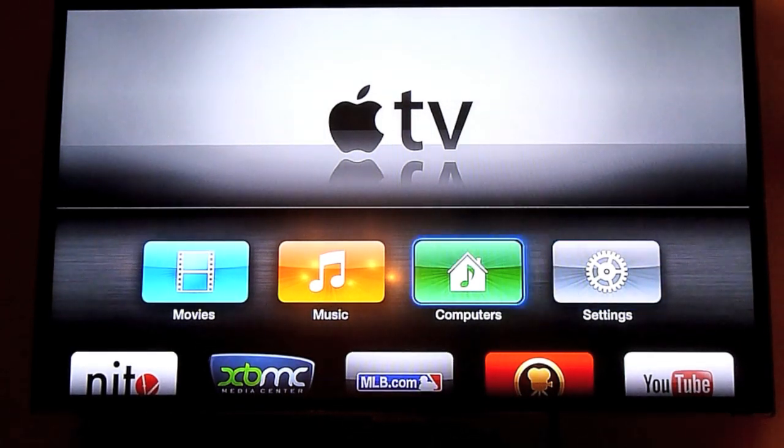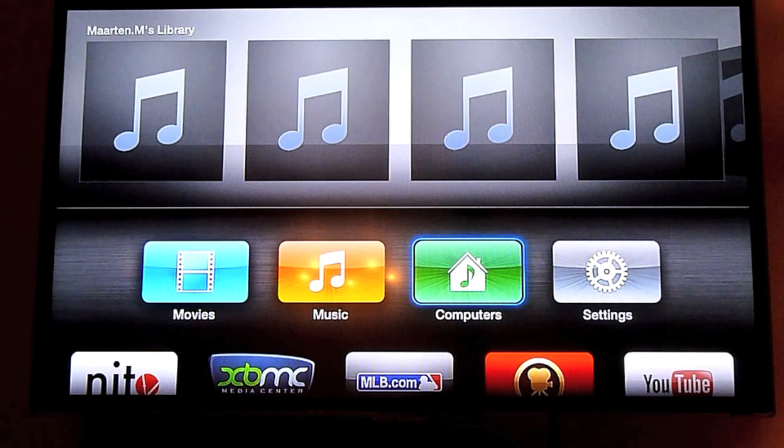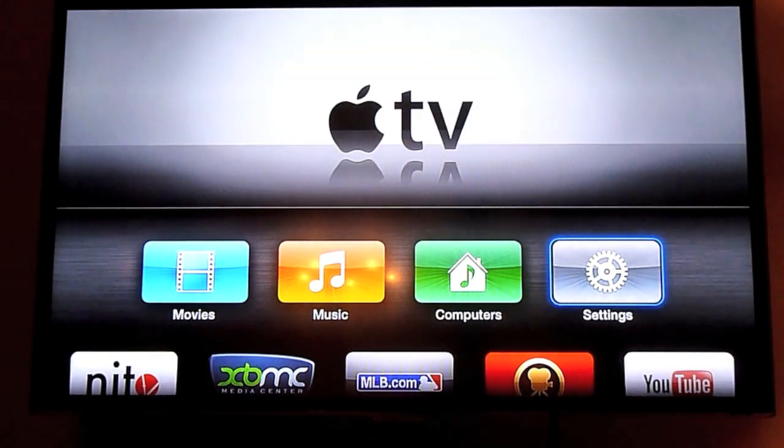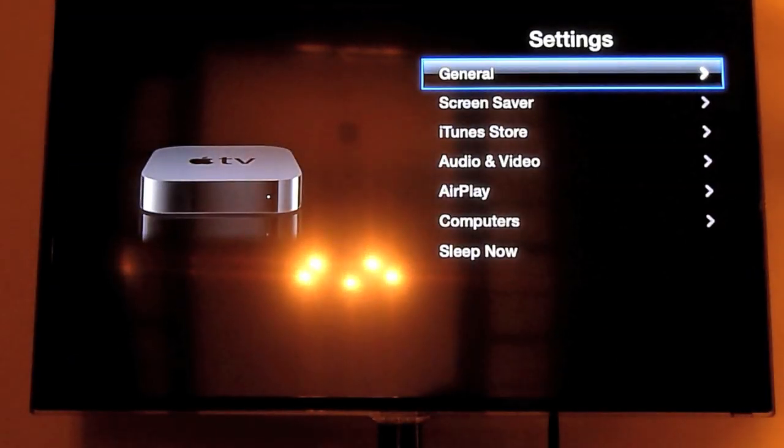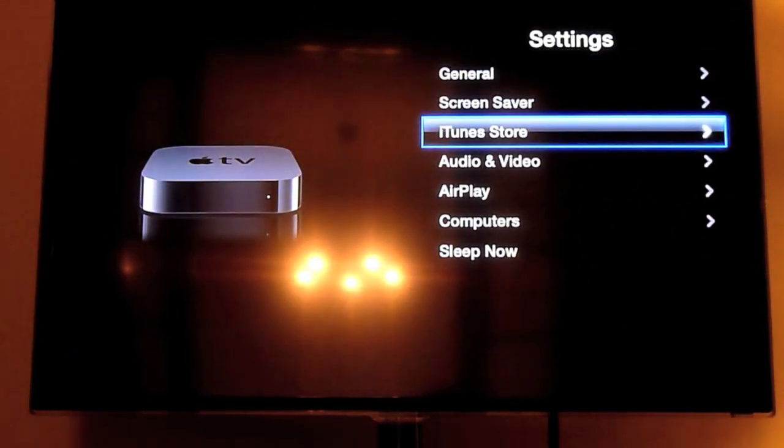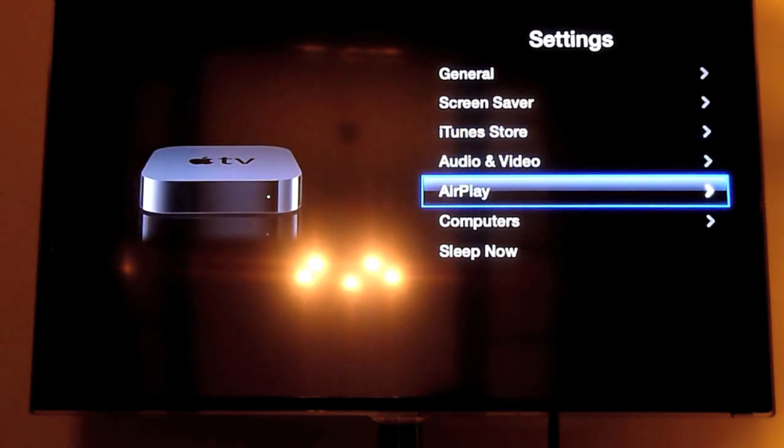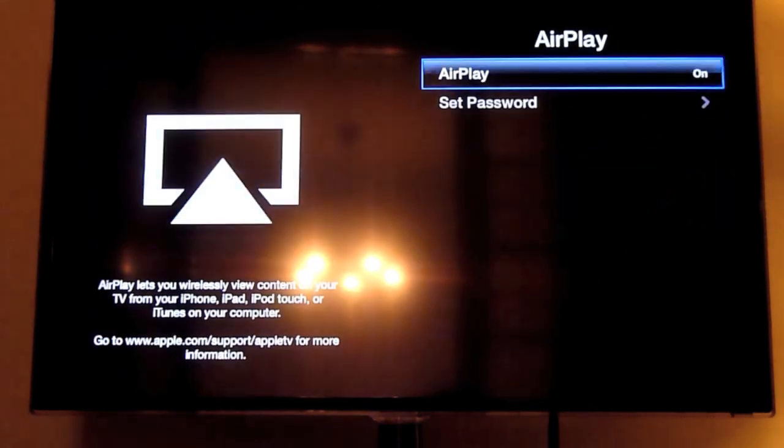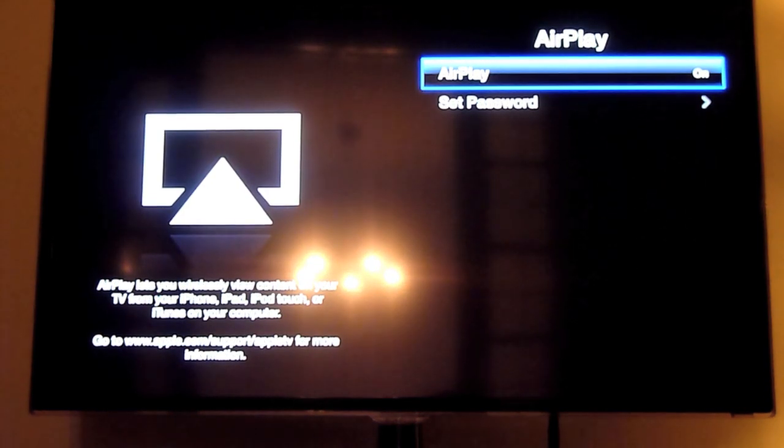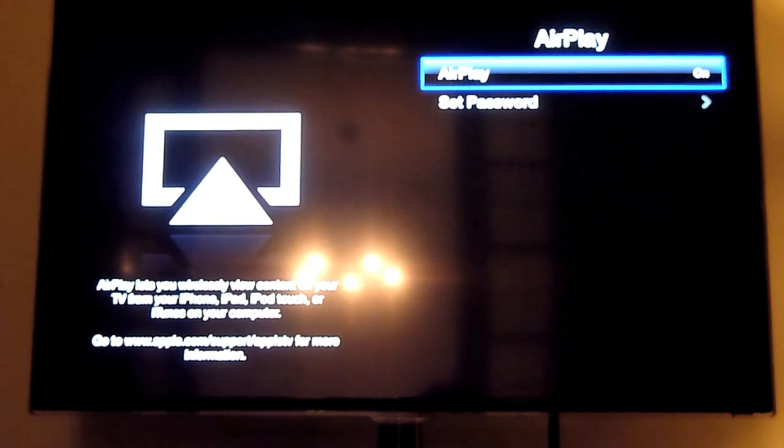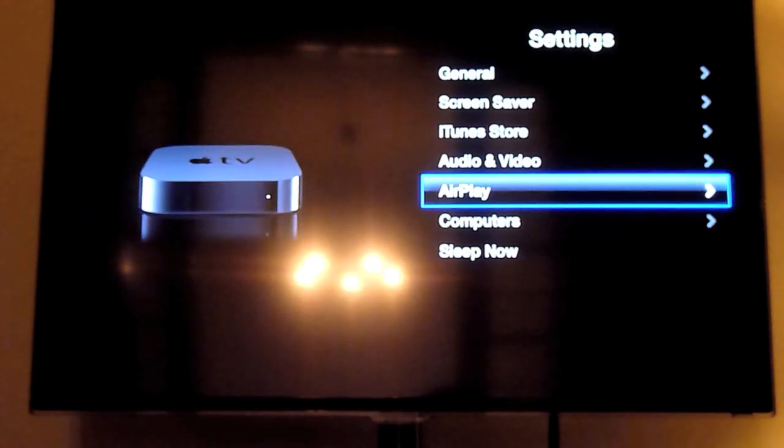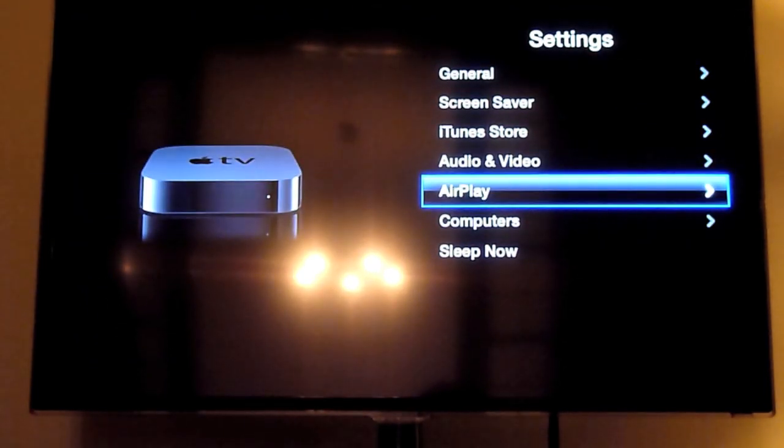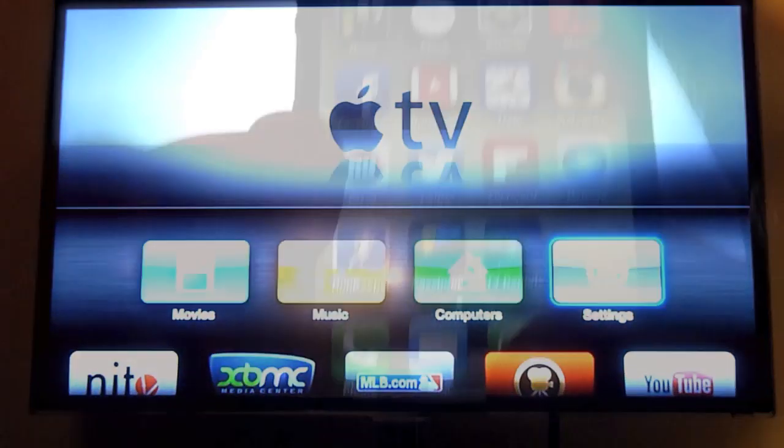The first thing you have to do is make sure that AirPlay is on on your Apple TV. So you go to settings, then hit AirPlay and here you see in the top right corner that it's turned on. If it's turned off then please turn it on. Then you go back.